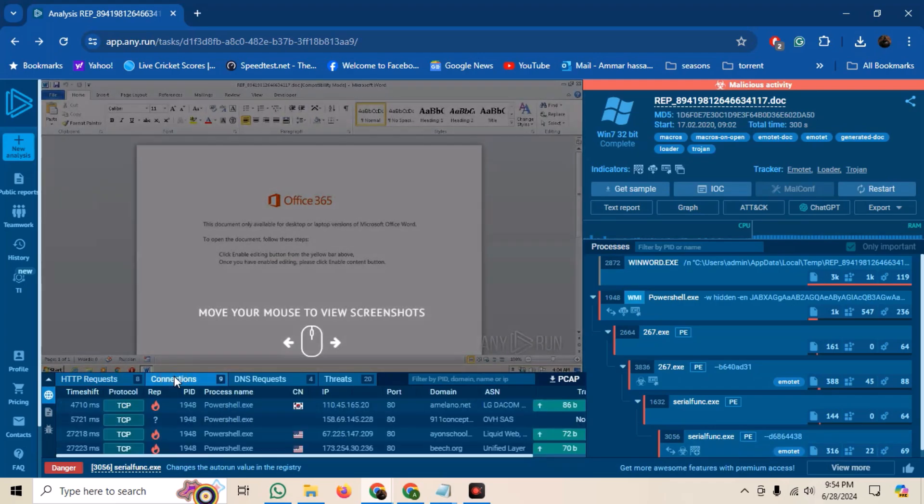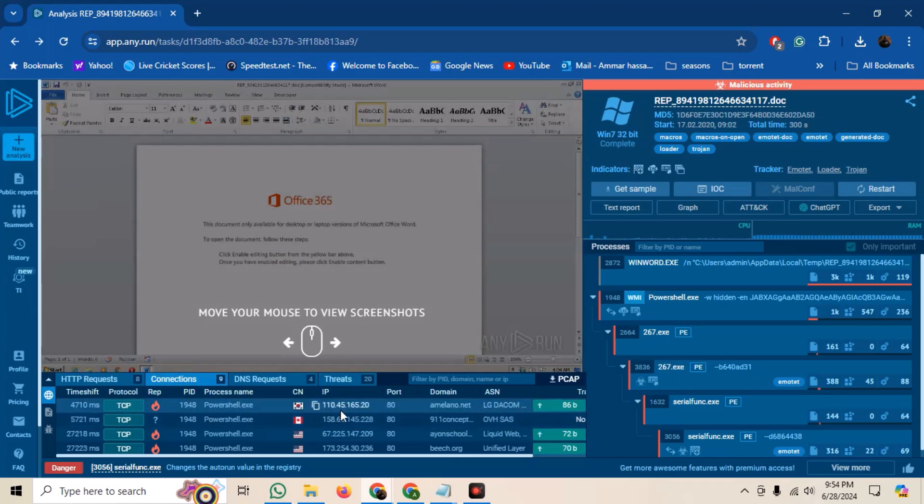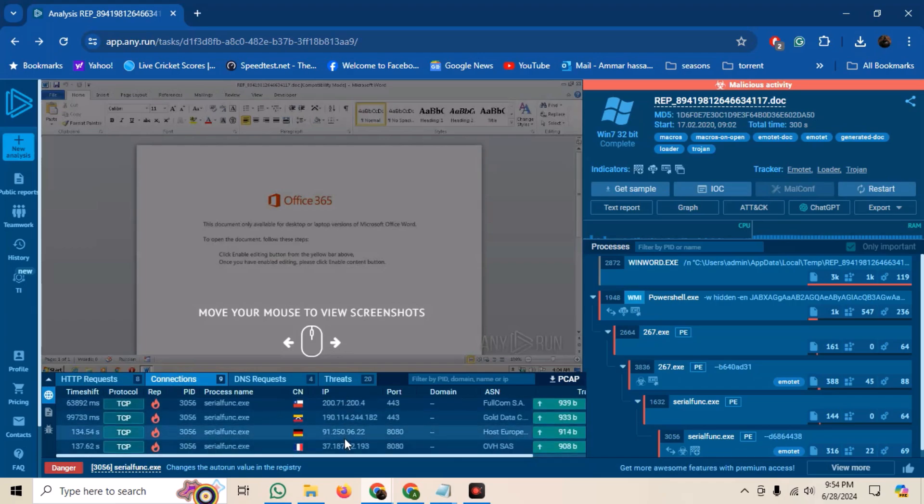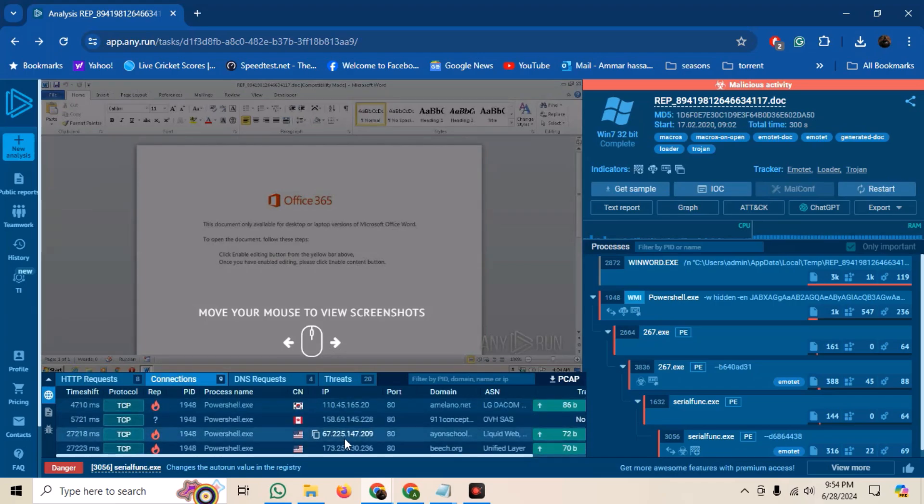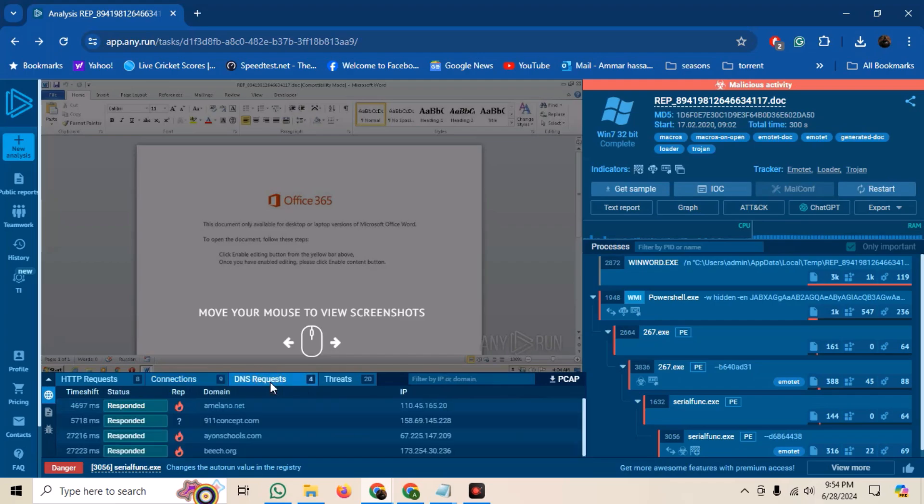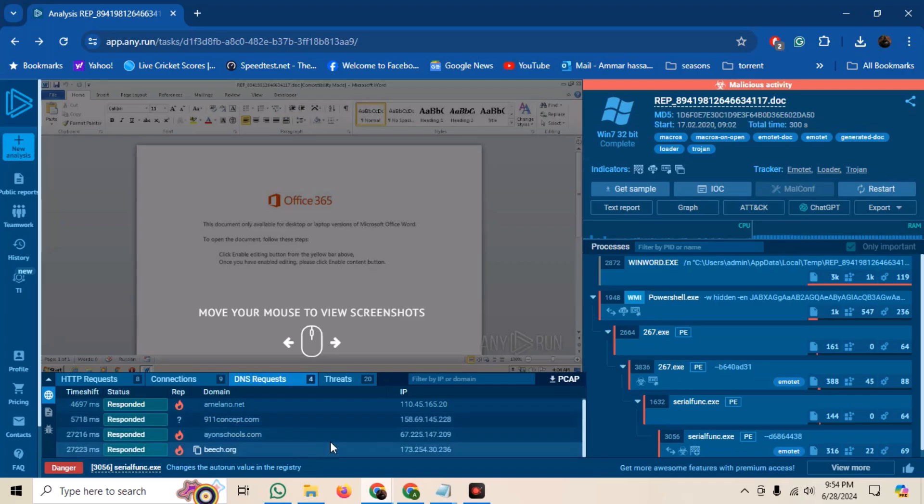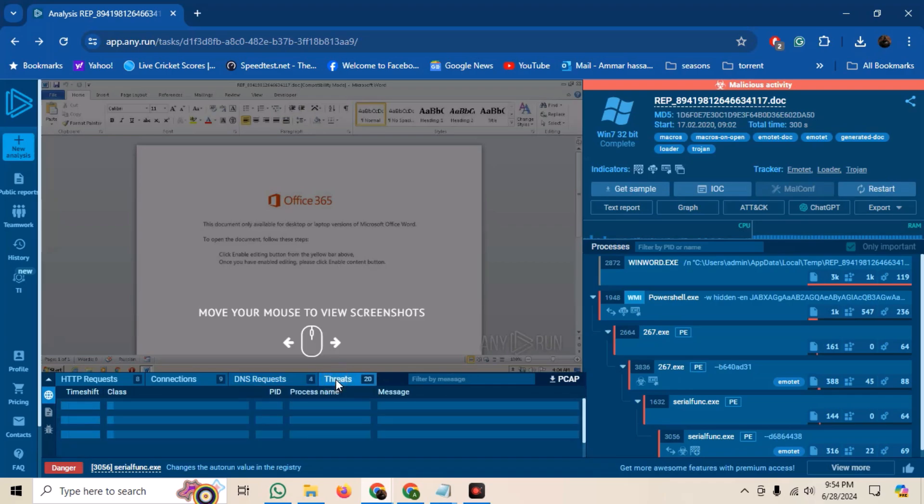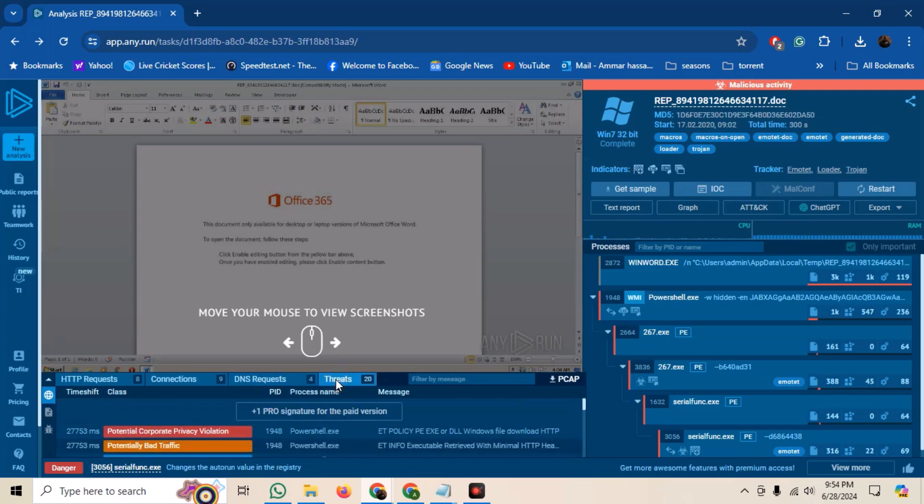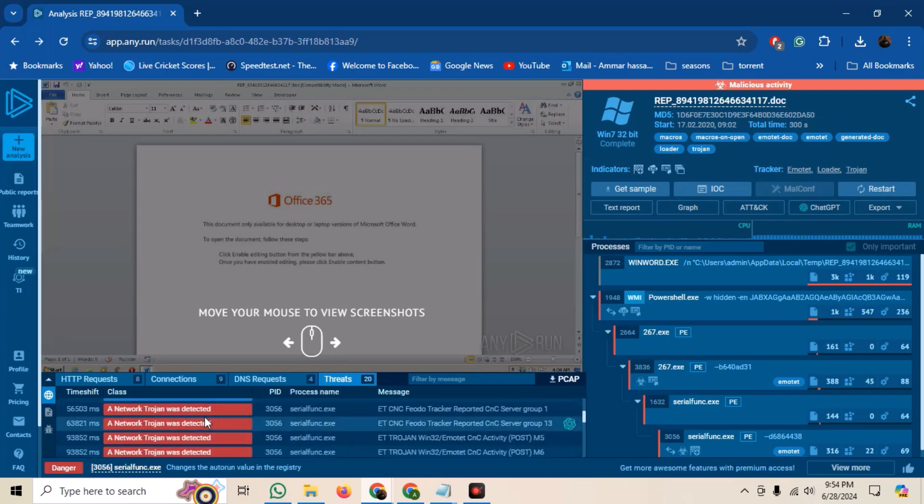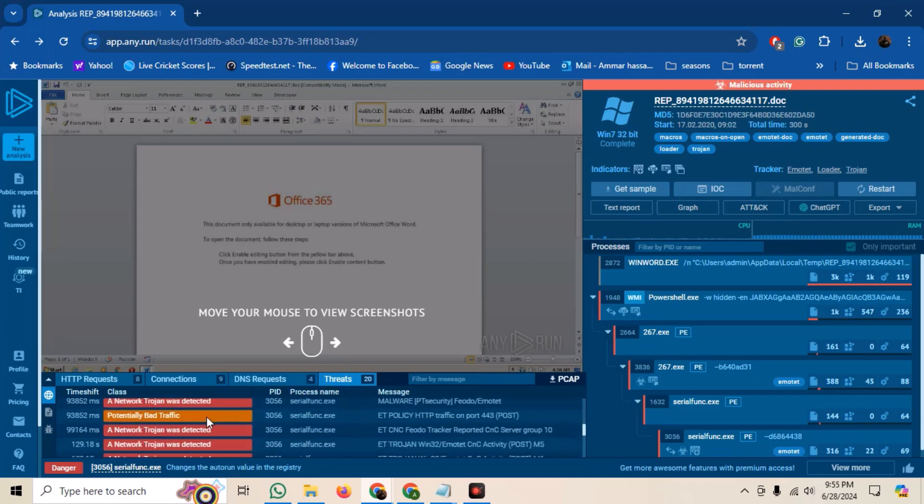On the Connections tab, we can see the processes that tried to make connections and which IP addresses. Similarly, we have the DNS requests that were made. In the Threats tab, we can view the summary of threats Any.Run found.